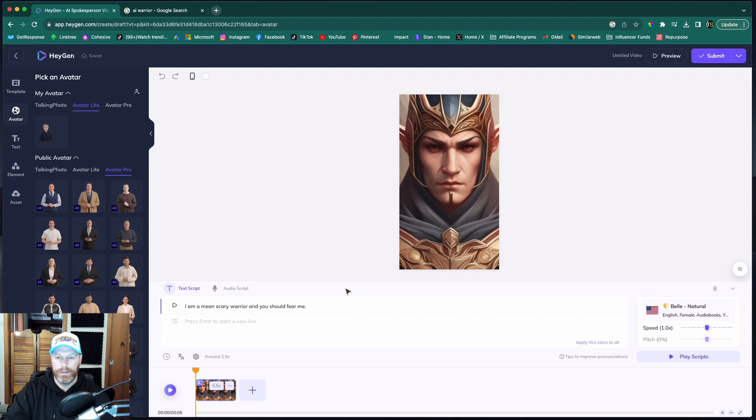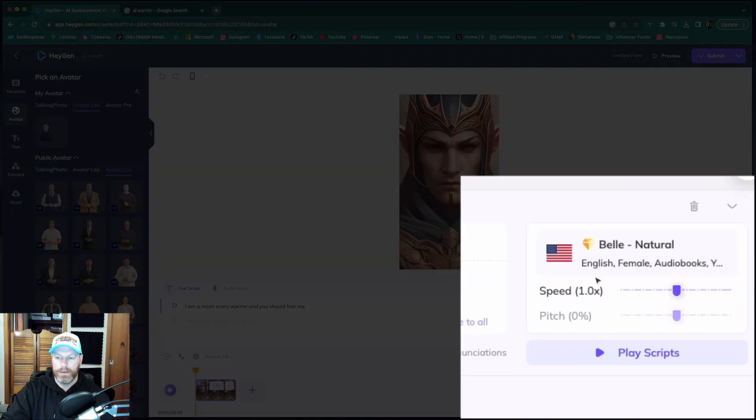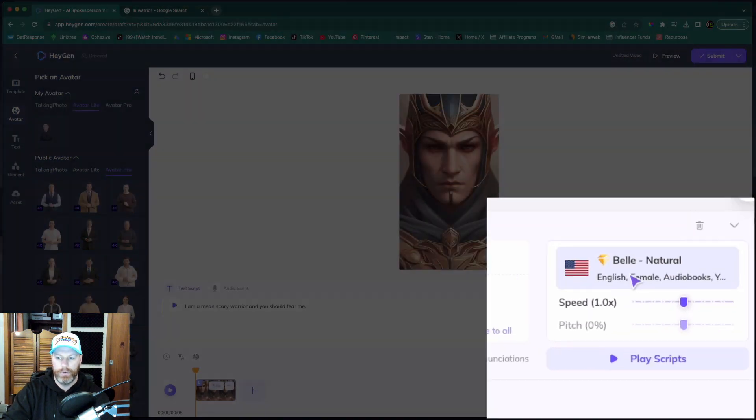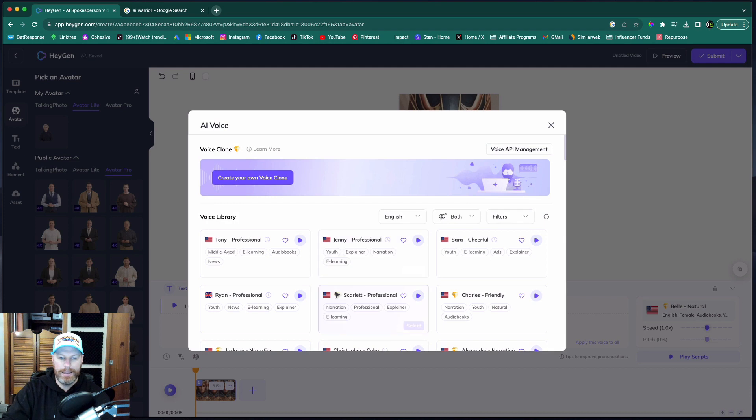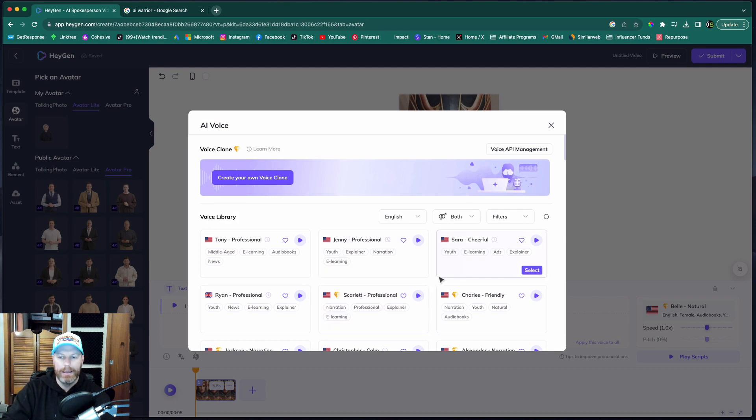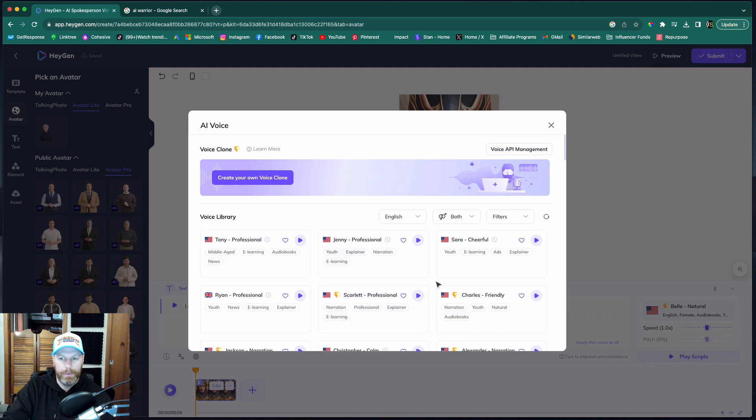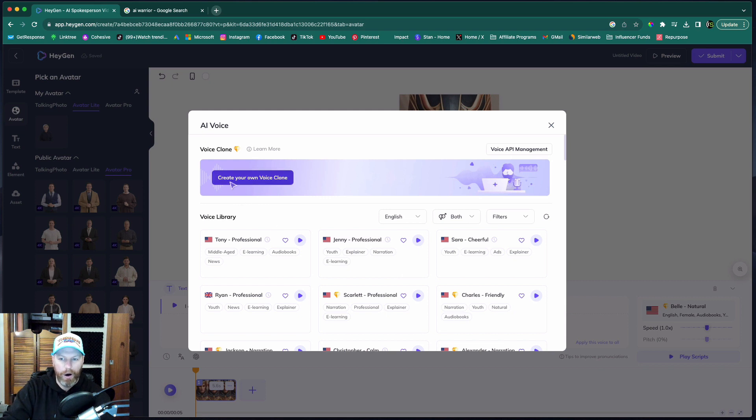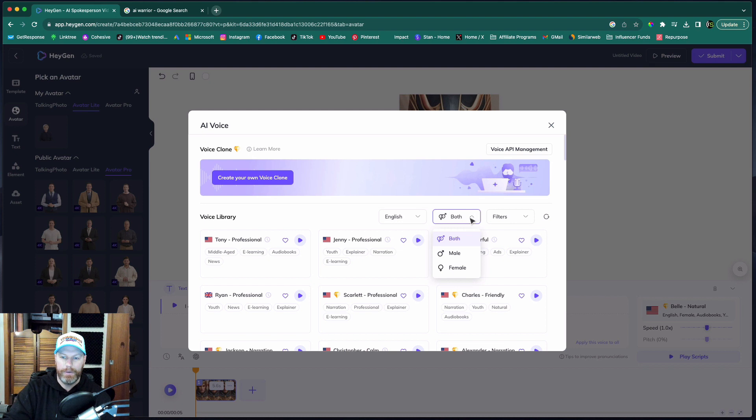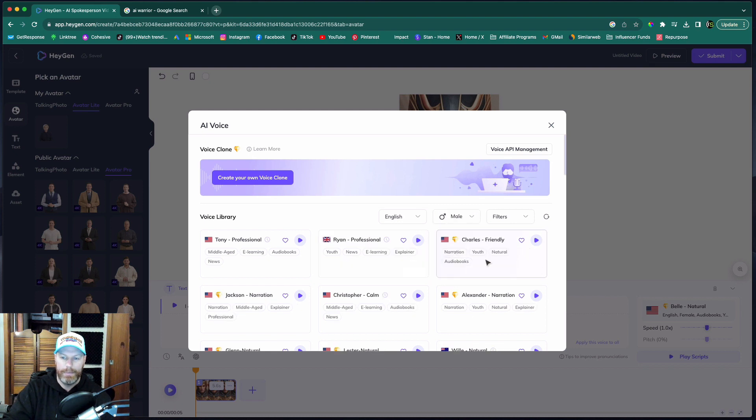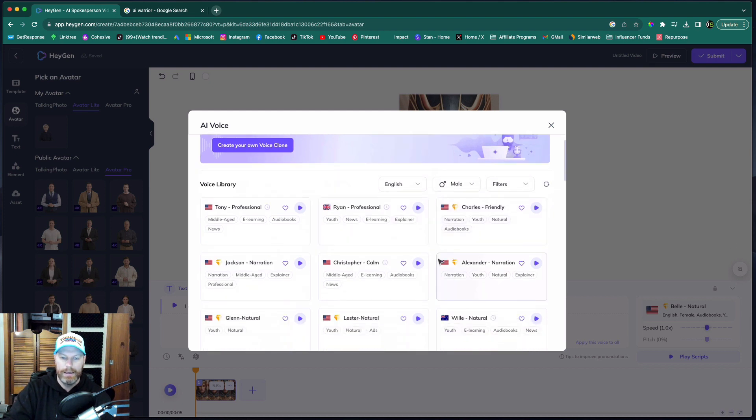Now we choose the voice. So let's go over here and this is where we choose the voices. Anything with a diamond next to it is for a paid plan only and anything without a diamond you can use on the free plan. One thing that is super cool is with the paid version, you can create a clone of your own voice. So let's just select here from the male and female and select a male voice.